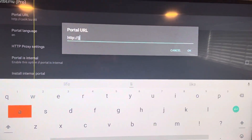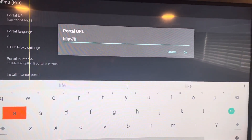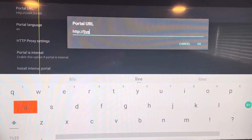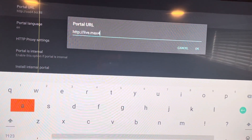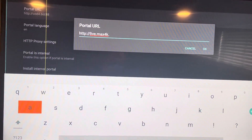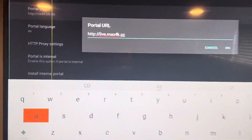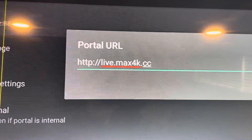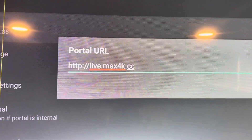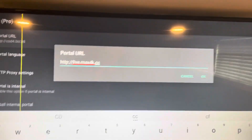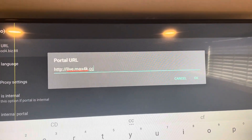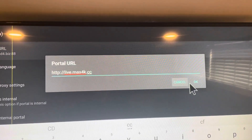We're going to change it to: HTTP forward-slash forward-slash live dot max4k dot CC. So it should look like: http://live.max4k.cc. Then go down, highlight the OK button, and click OK to save.